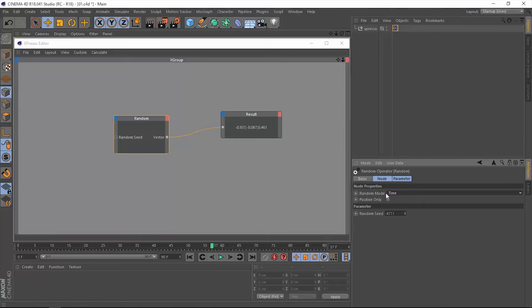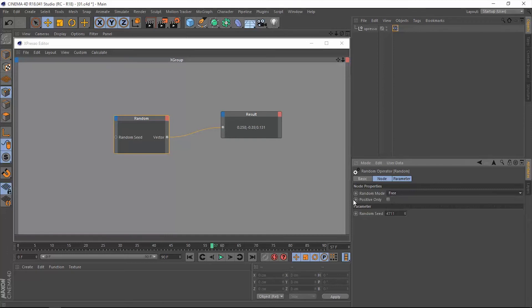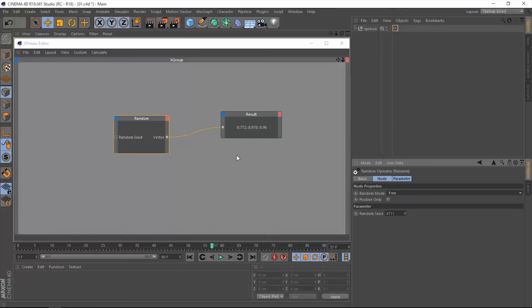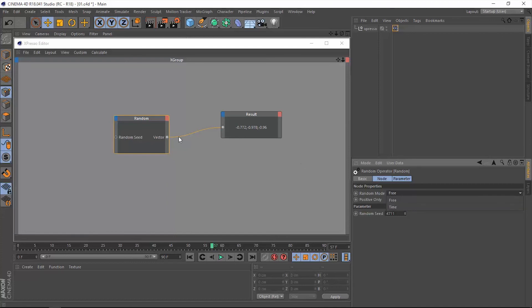Now if we change this from time to free, we're not going to have that. So we are on frame 57, we do have this value 0.258. Let's just remember these first digits and let's play this. Now when we get to 57 we do have a completely different value in here. So this is the difference between the free and the time modes within this random operator.